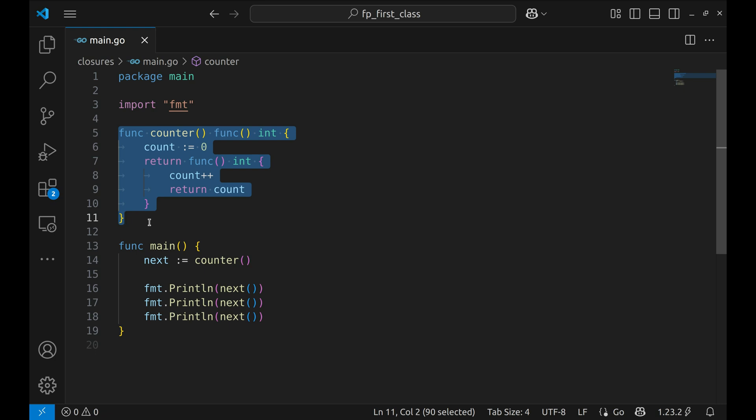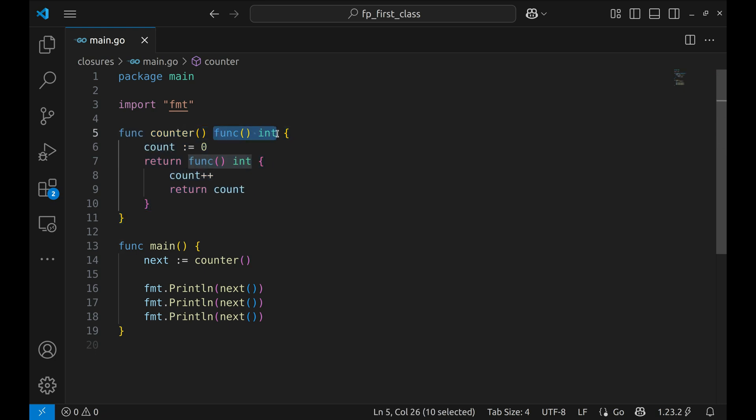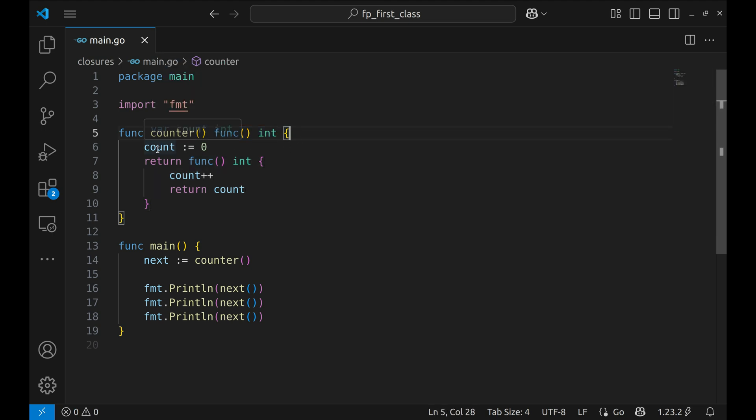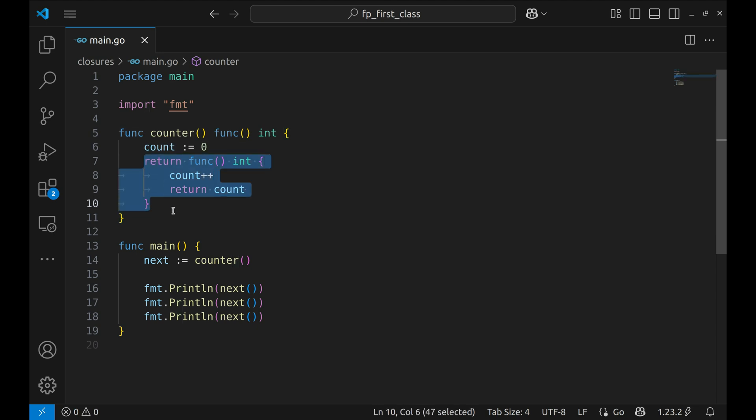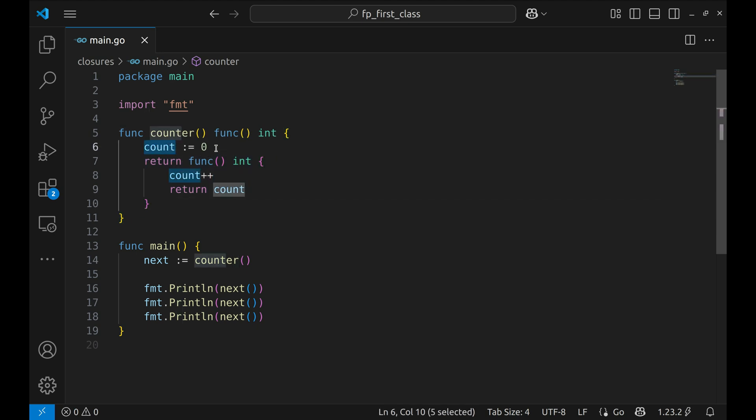Here's the heart of the code: we've defined a function called counter, but this isn't your regular function. It returns another function, and that inner function increments and returns a value called count. Now here's the magic: count is defined outside the inner function, but the inner function can still access it and even update it.